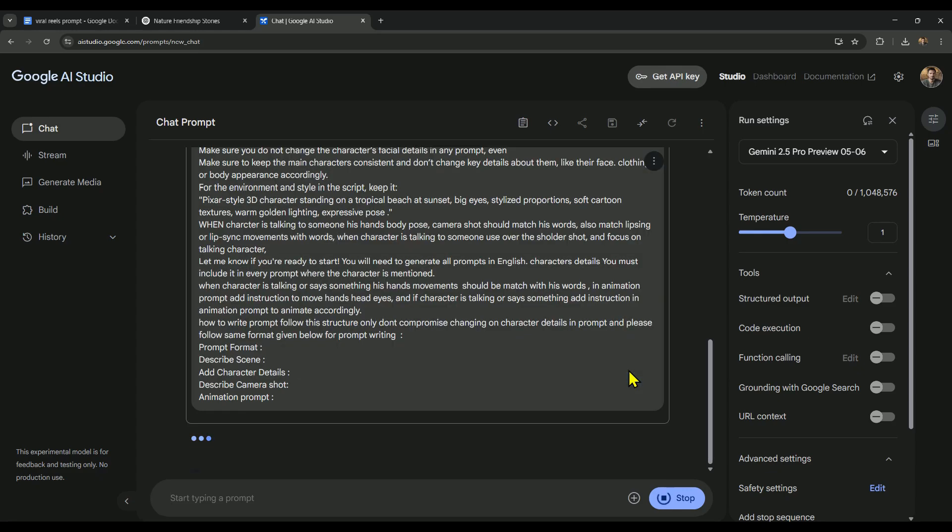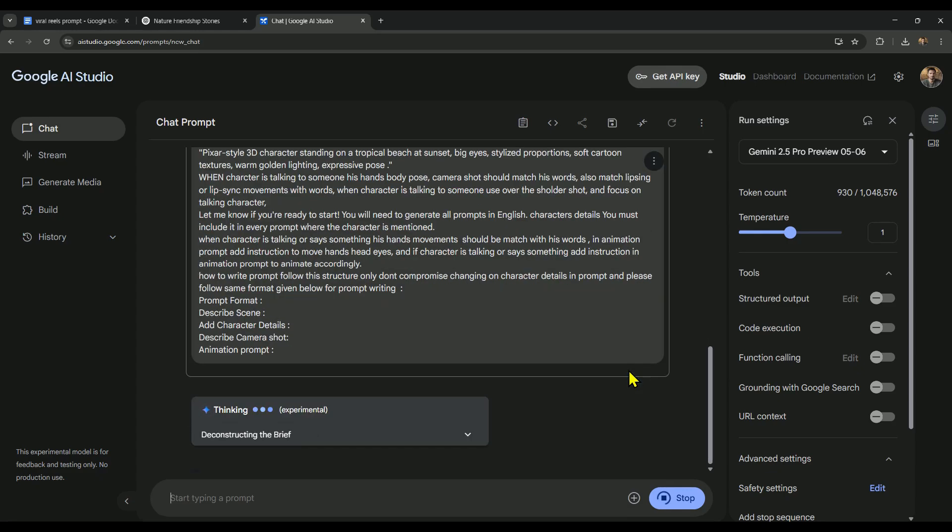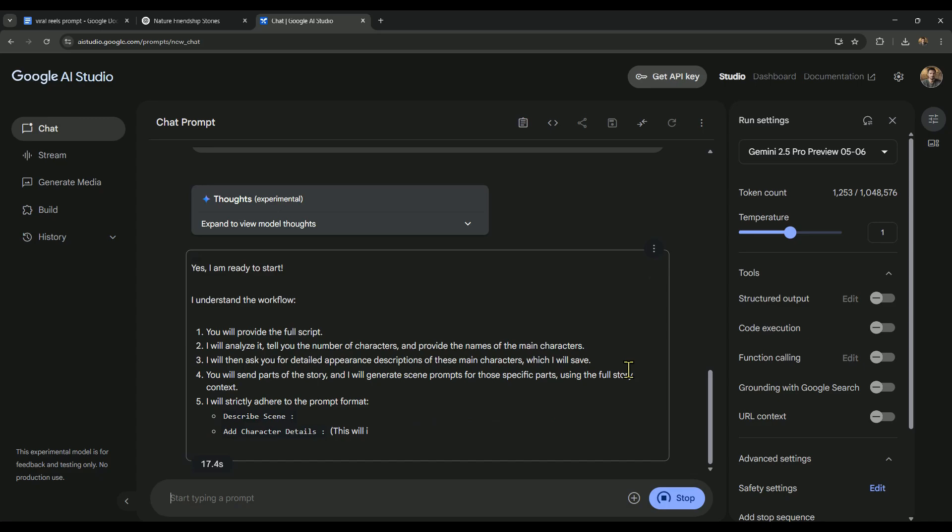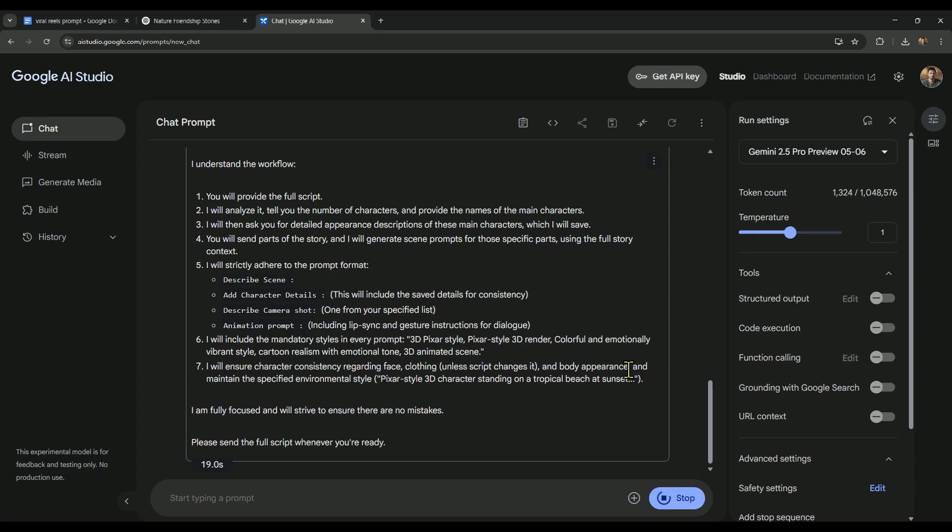Then AI Studio will study the prompt and understand it completely. And based on that prompt, it will give us a response. Once this process is complete, AI Studio will ask us for the story script.